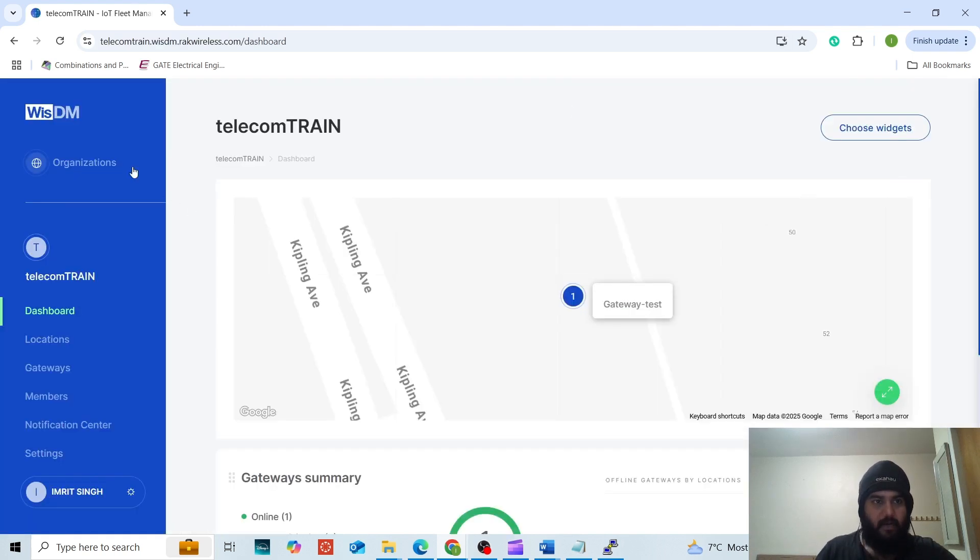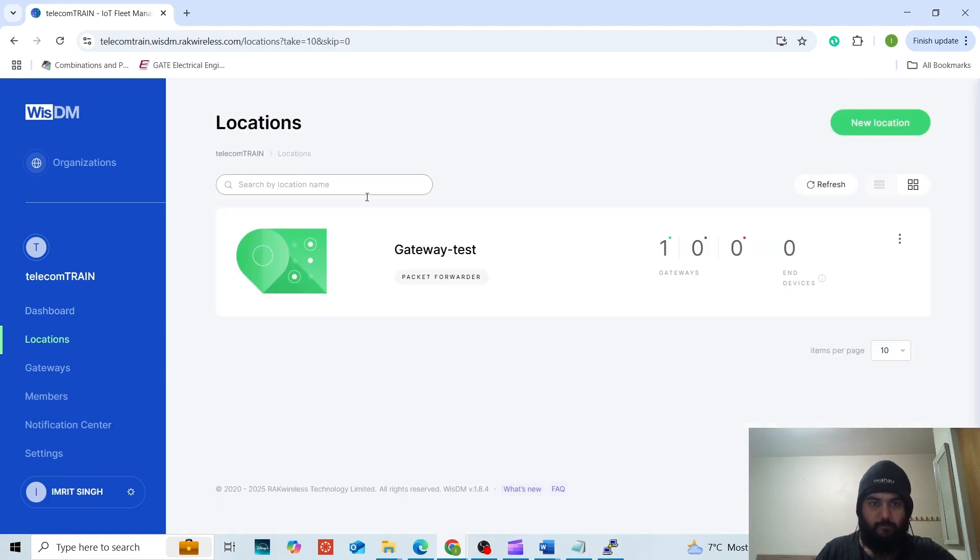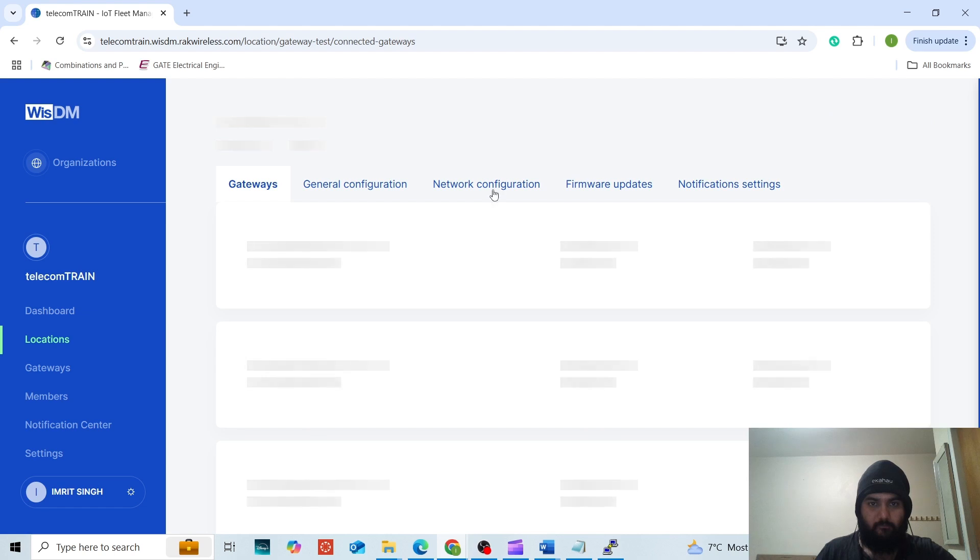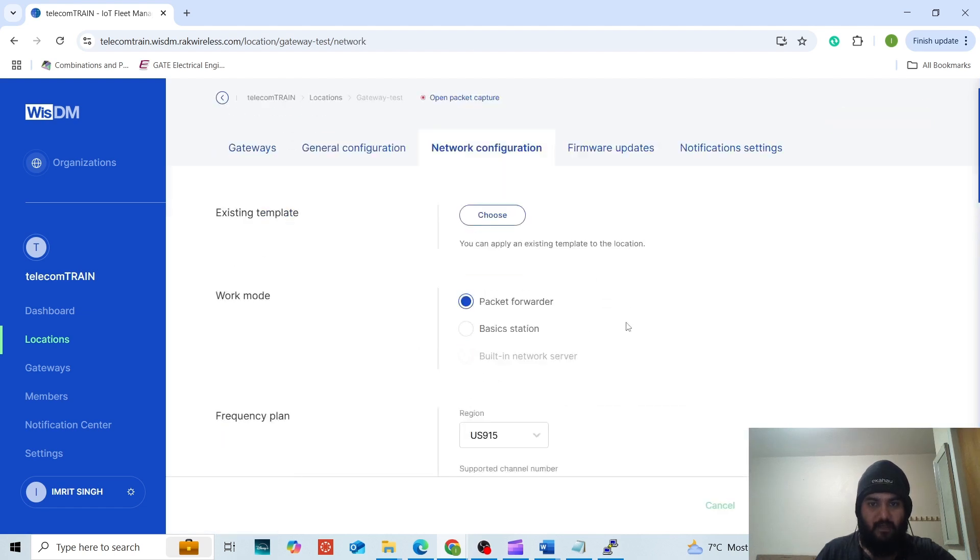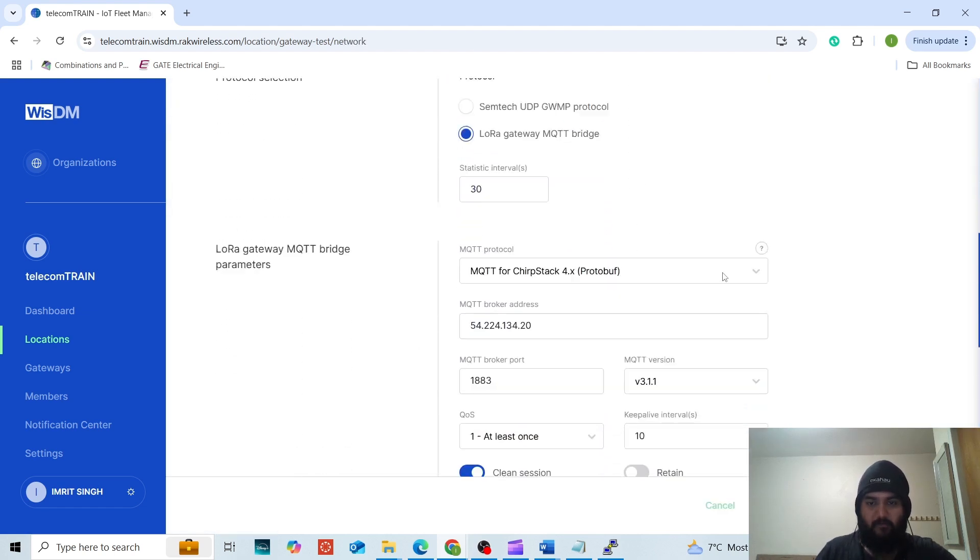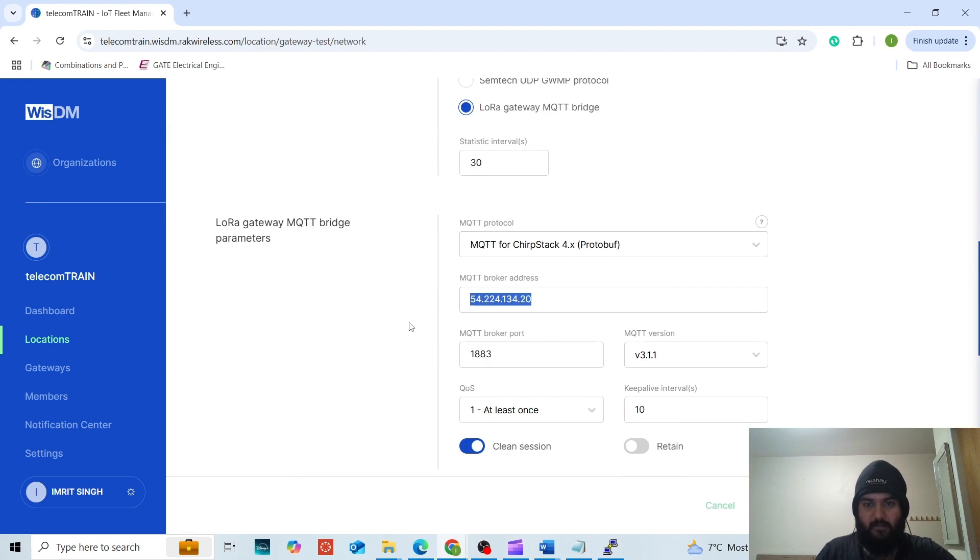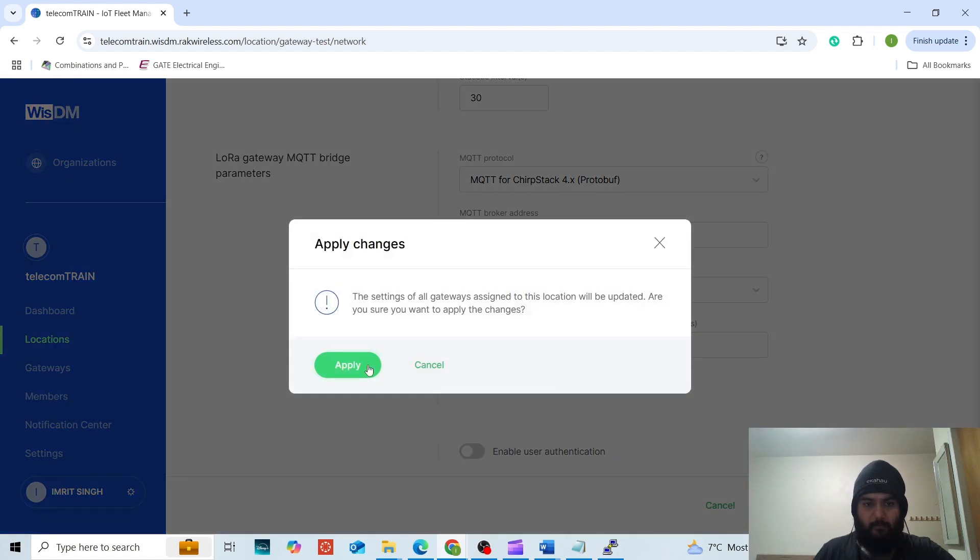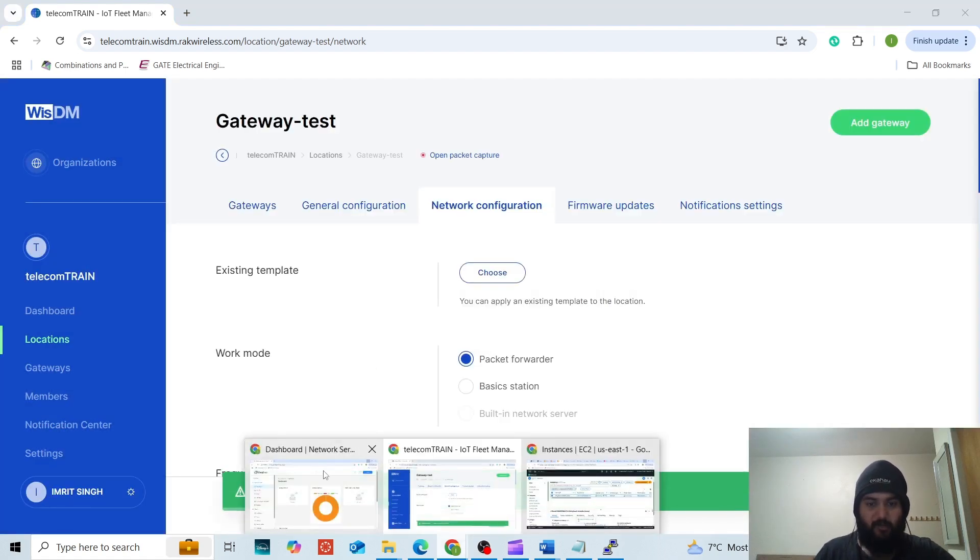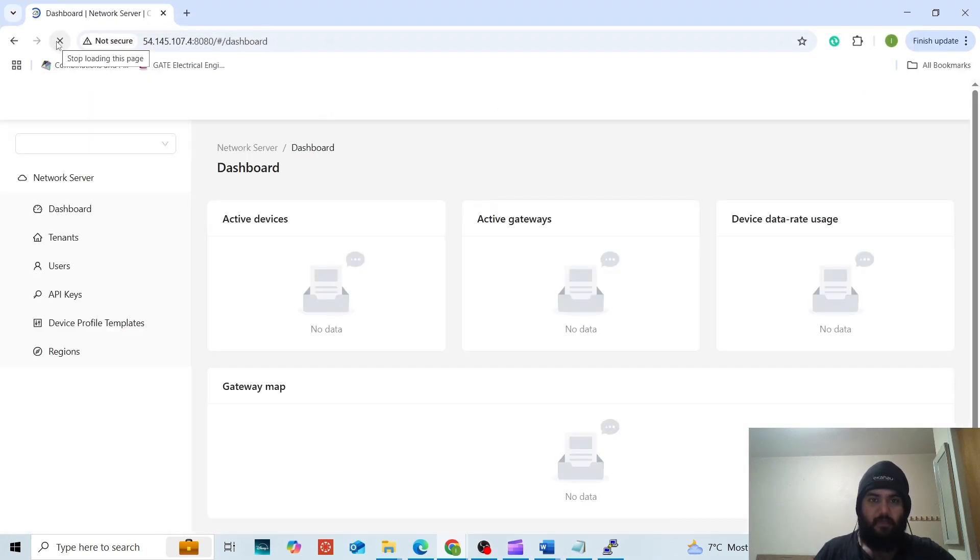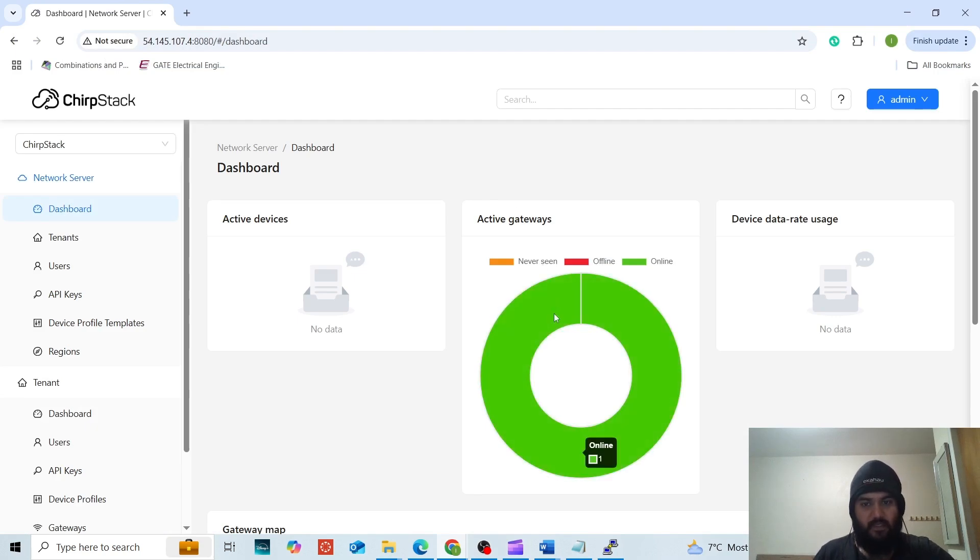This is the RAK wireless dashboard. We will go to the LoRa network configuration. This whole setup I have already discussed in another video. I will provide the link for it. Once the changes have been applied, we will go back to the ChirpStack server and see if the gateway is active or not. It will take some time to recognize. You can see that the gateway is now online.